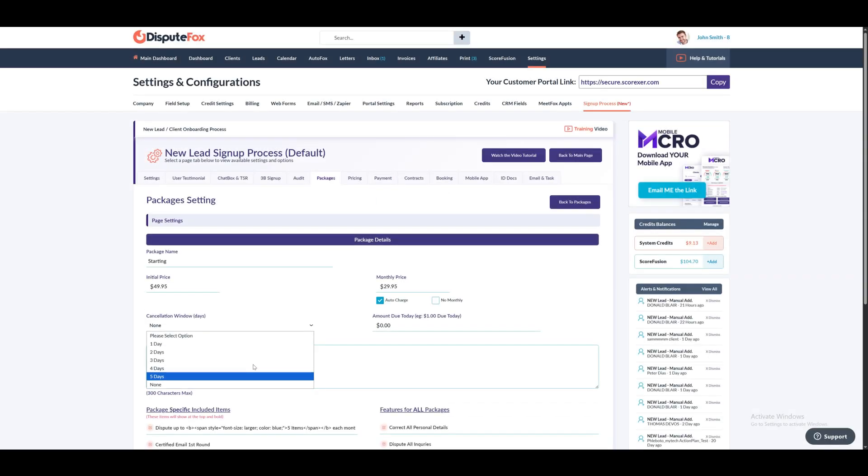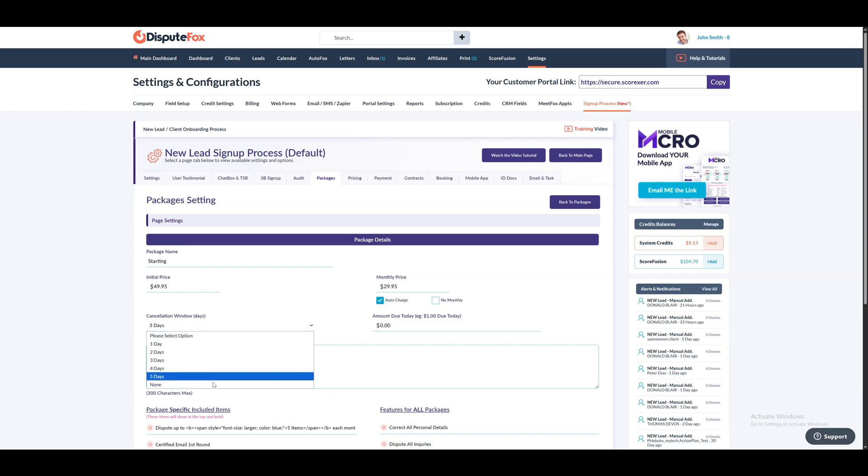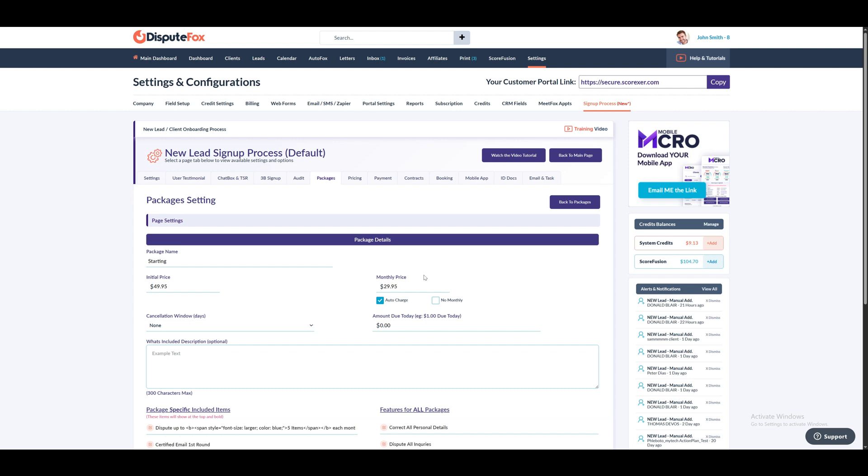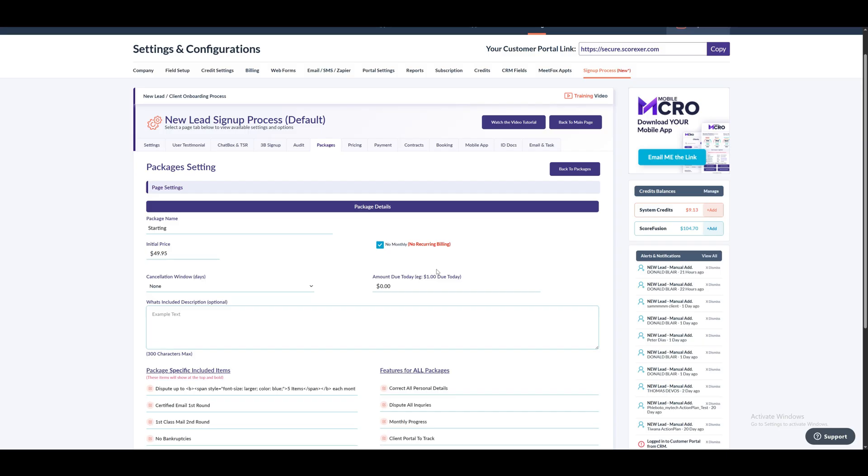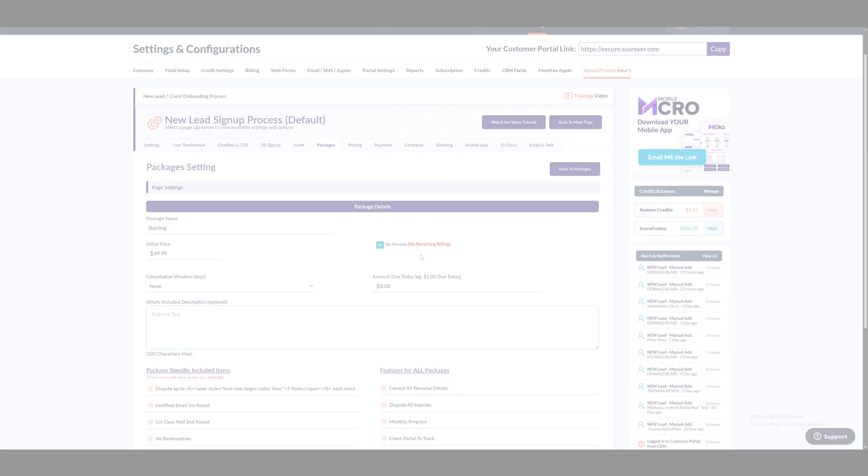If you set a cancellation window, the monthly price will be charged monthly starting from the date the initial price is deducted. However, if you select none for the cancellation window, the initial price will be deducted immediately and the monthly price will start 30 days later on the same date. In the monthly price section, you can set the recurring monthly amount. If you'd like to auto charge this amount each month, select the auto charge checkbox and if you don't want to charge a monthly fee, simply check the no monthly checkbox.